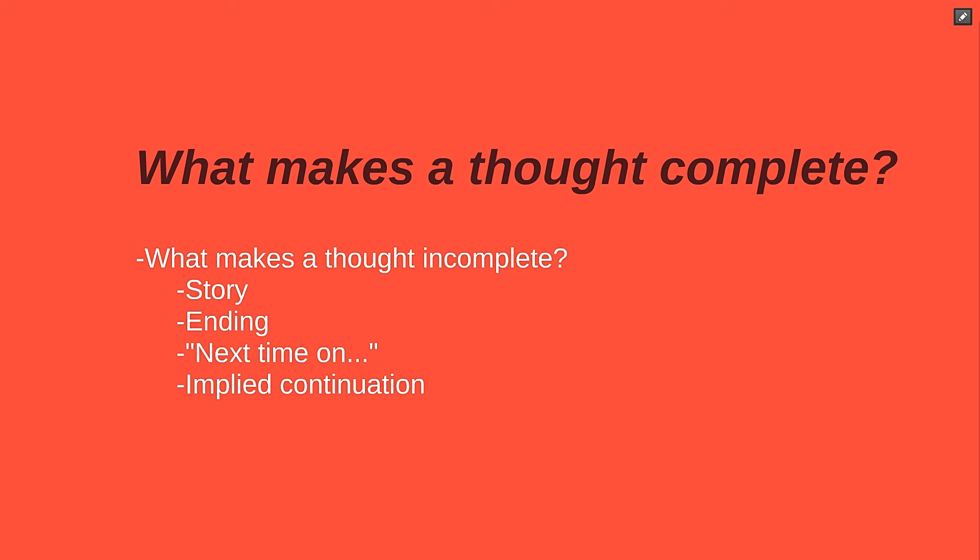They'll say something like next time on, or tune in next week to see. This works because we have a natural desire for things to come to a conclusion.